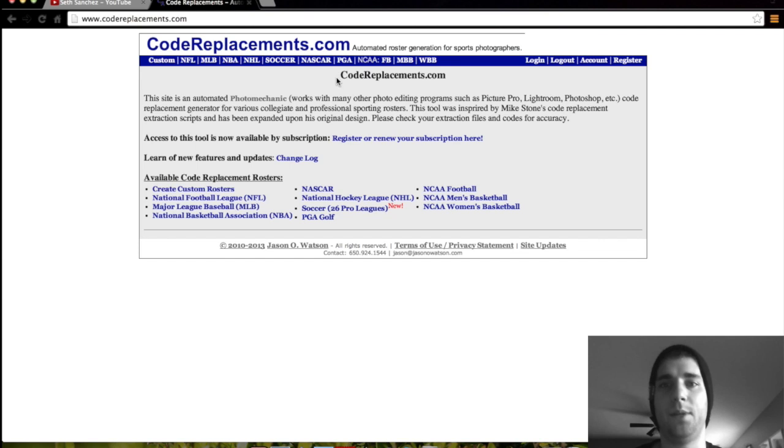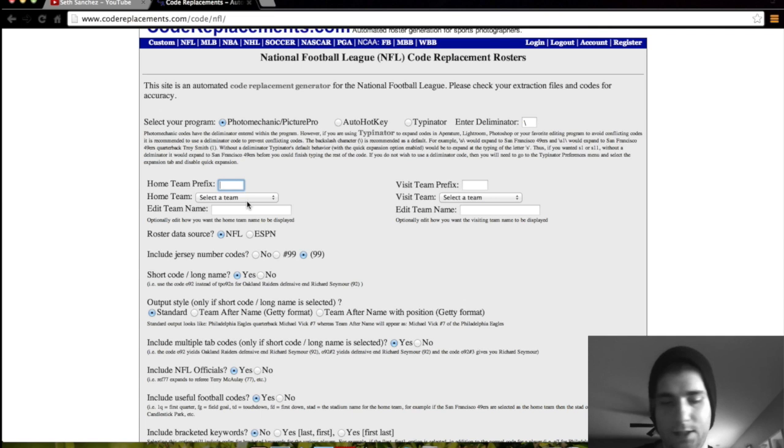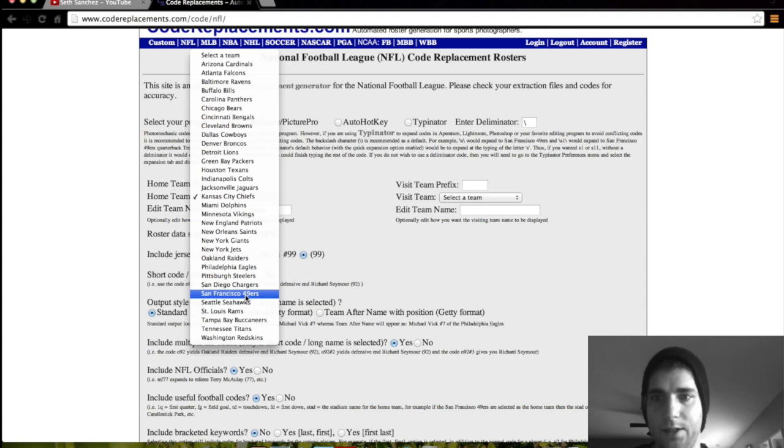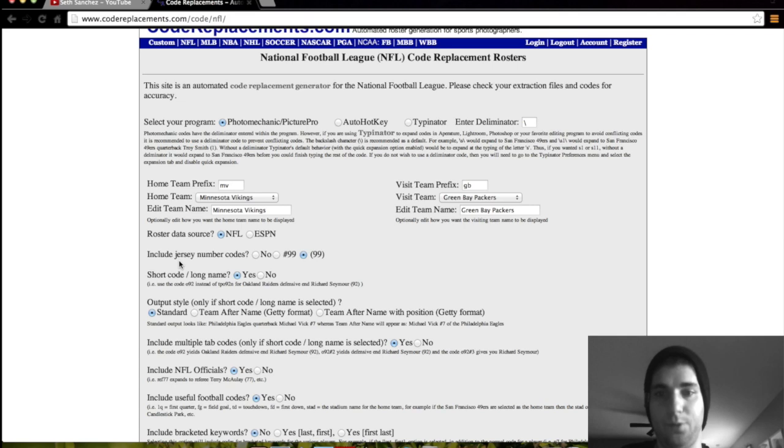So I already have one already installed into Photo Mechanic. But if you were to get one, you would just say you're covering NFL. And then you pick Photo Mechanic if you're using Photo Mechanic. And then home team prefix. It's just recovering the Minnesota Vikings. So we'll put MV for our prefix for Minnesota Vikings. And we come down here and we find them. Minnesota Vikings. So that's for the home team. And then let's just say the away team is GB for Green Bay Packers.